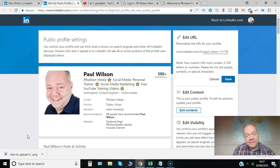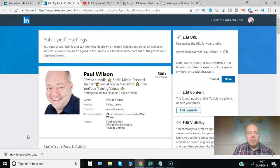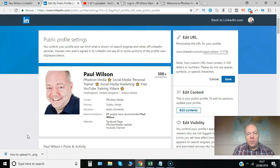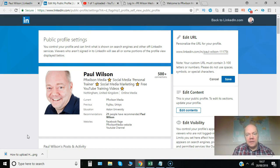When it comes to being discovered on LinkedIn for what you do, there's lots you can change in your public profile settings. Make sure you show what you want to prospects and keep secure anything you want to leave just for your connections.